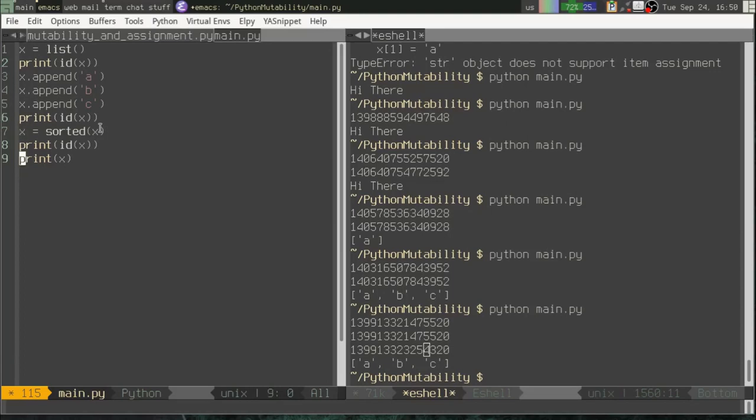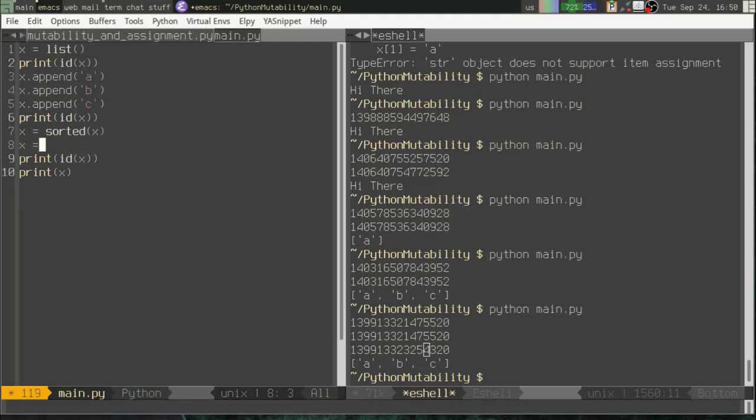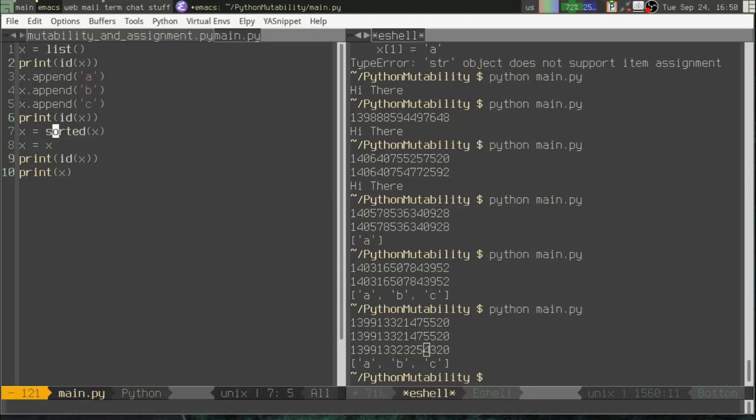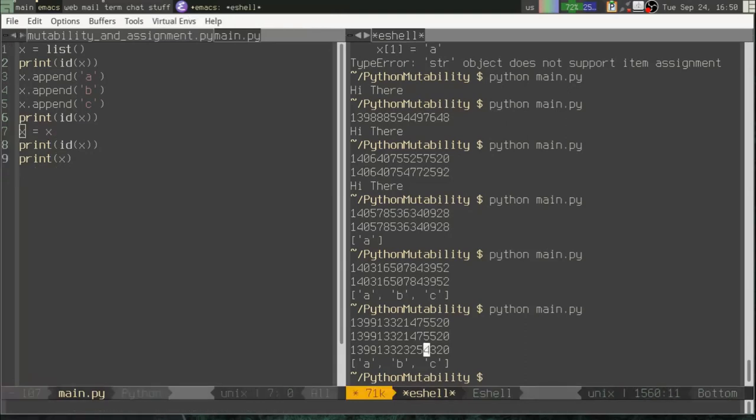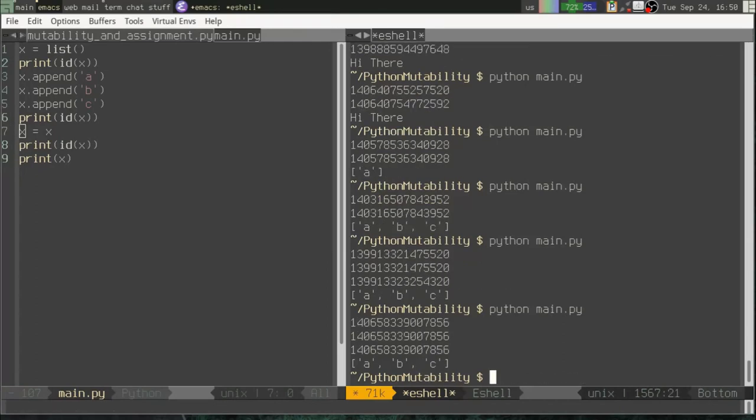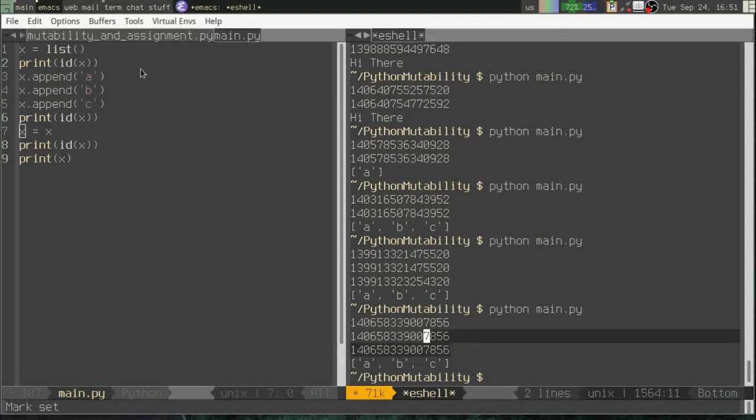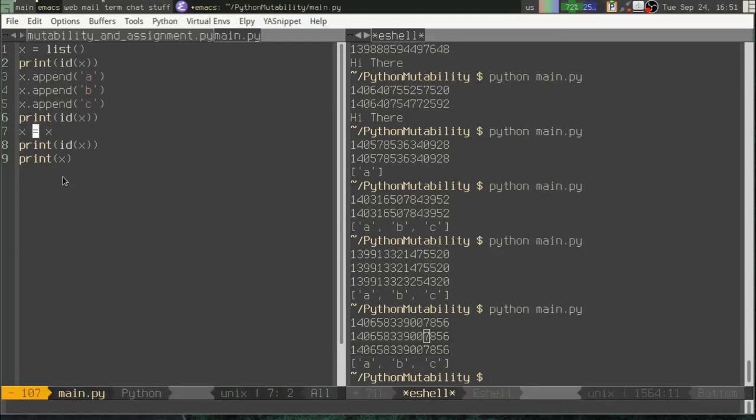If I were to do something on the right that didn't generate a new object, for example, I could just say X equals X. In that case, it's going to stay the same. So it's not simply a question of using the assignment operator. It's using the assignment operator with some sort of expression that would create a new list object.